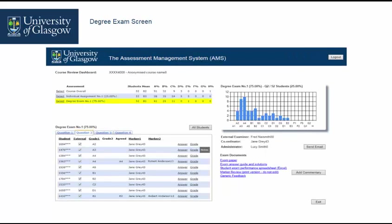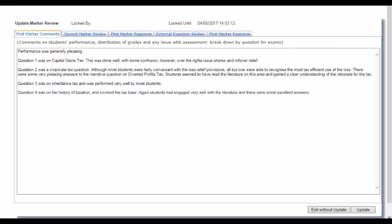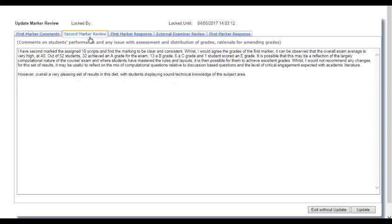Once you have reviewed your sample please click on the i Commentary to access the marker review form. There is a tab for each set of comments. You can view first and second marking commentaries in this screen or in the print version in the degree exam screen.